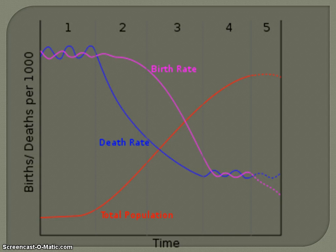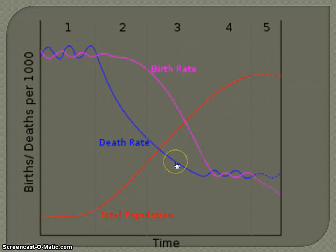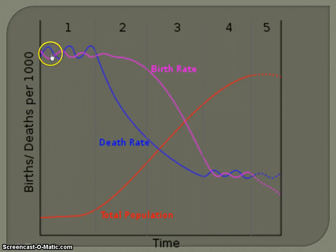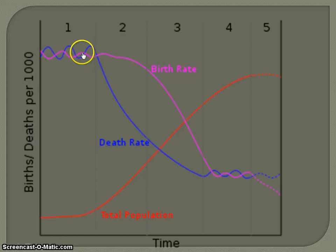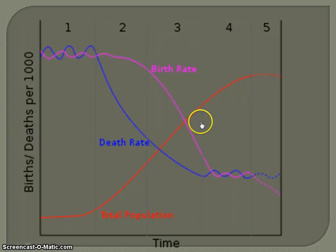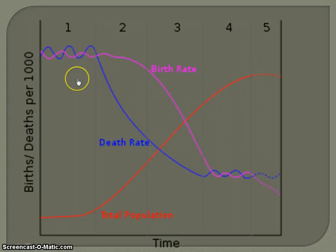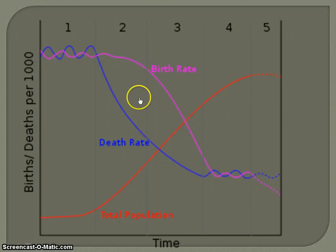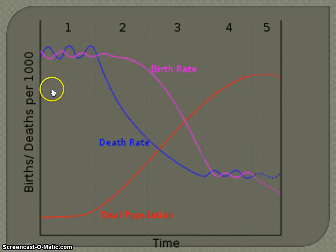Let's look at what the Demographic Transition Model actually looks like. This is the graph overall — very nice and neat, though no actual country will look exactly like this. You can see the birth rates and the death rates plotted here. There's a high rate of birth and death in stage one, then a decline in death rates followed by a decline in birth rates. Notice what's happening to the total population: it's steadily increasing. The gap between the birth rate and death rate is what drives population growth, because fewer people are dying.